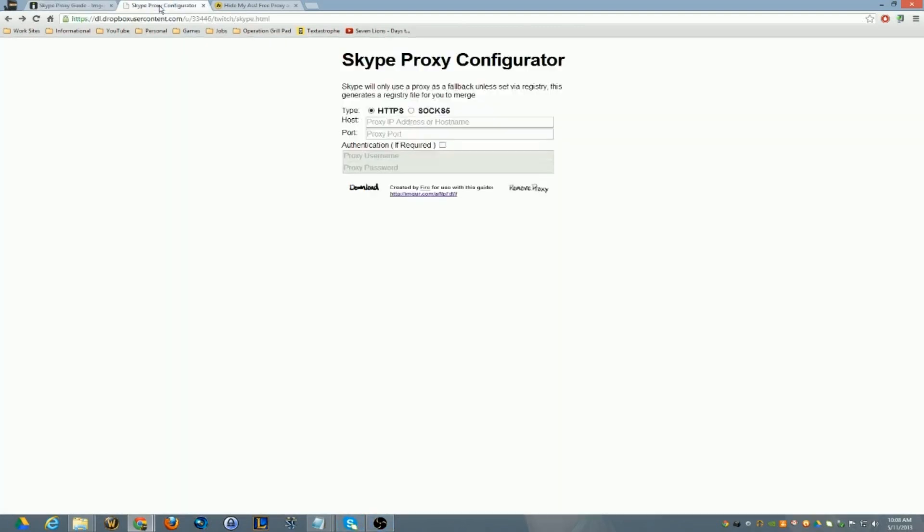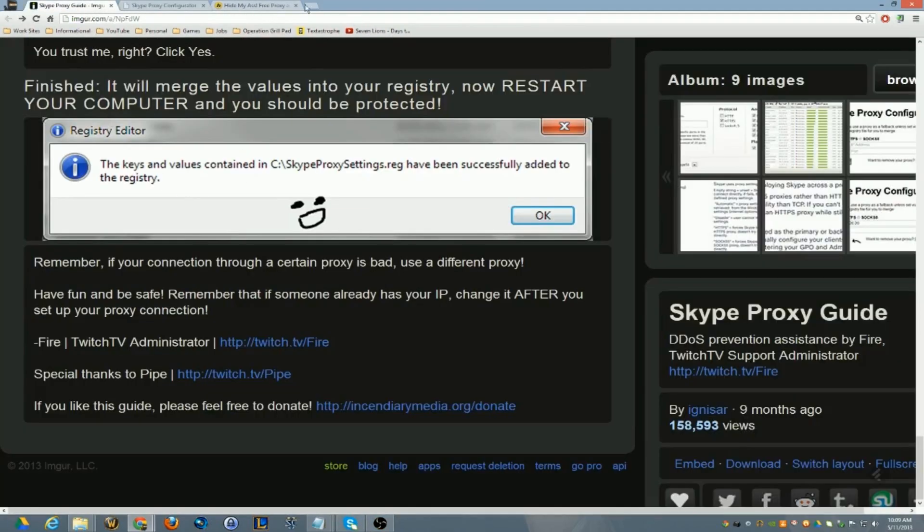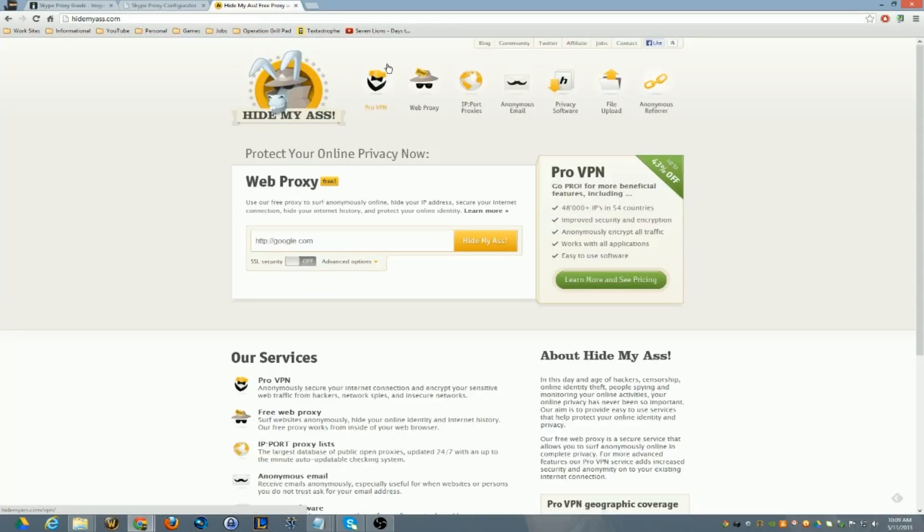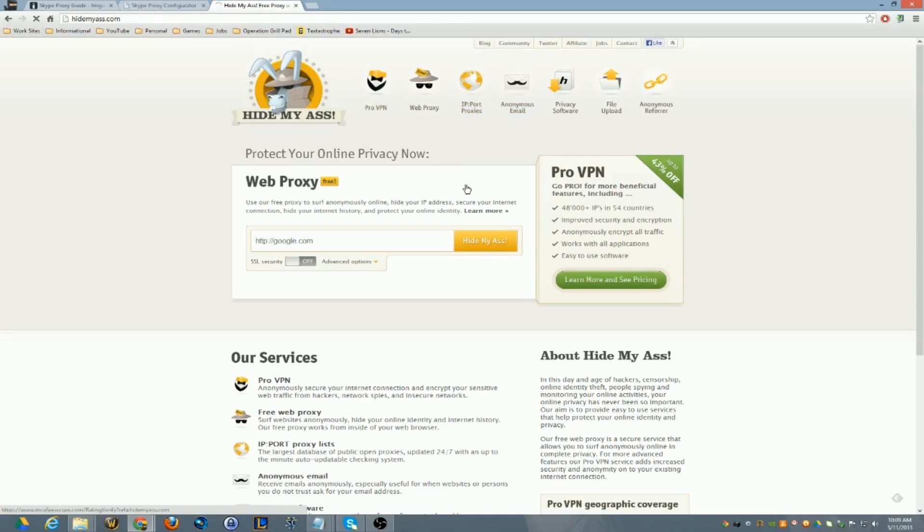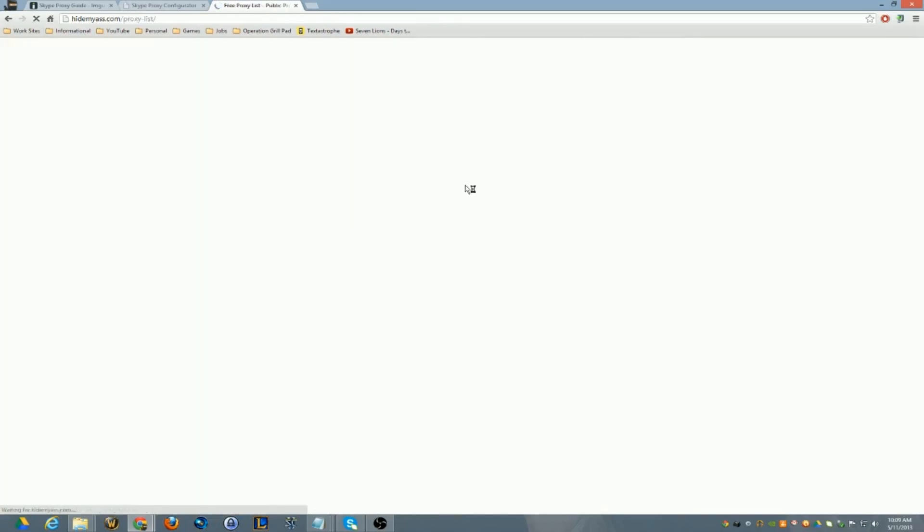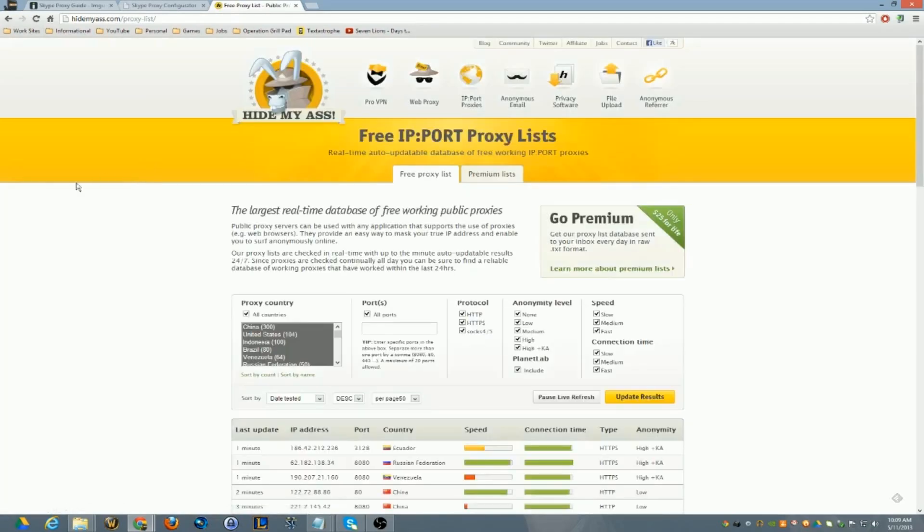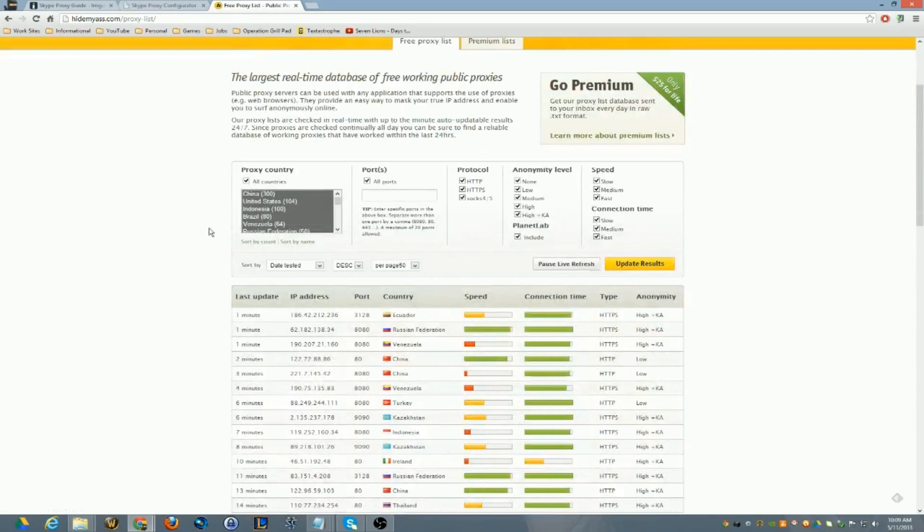So here's the site that it asks you to go to. I'll have all the links in the description. You want to go to Hide My Ass and you want to find yourself a free proxy. Here's hidemyass.com. At the top they have IP port proxies. I choose United States,